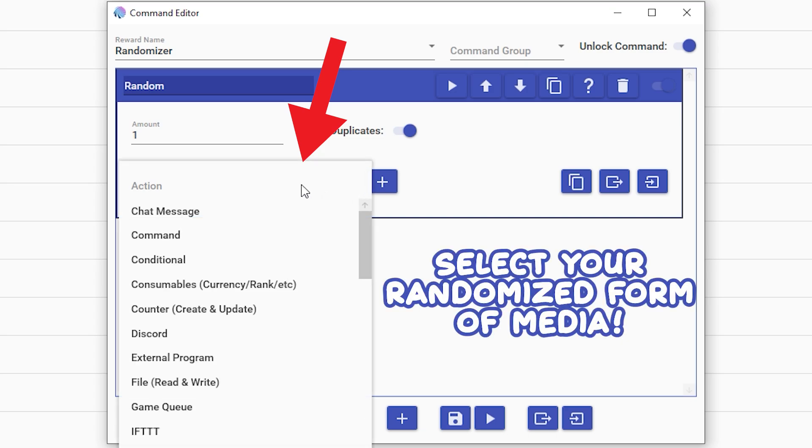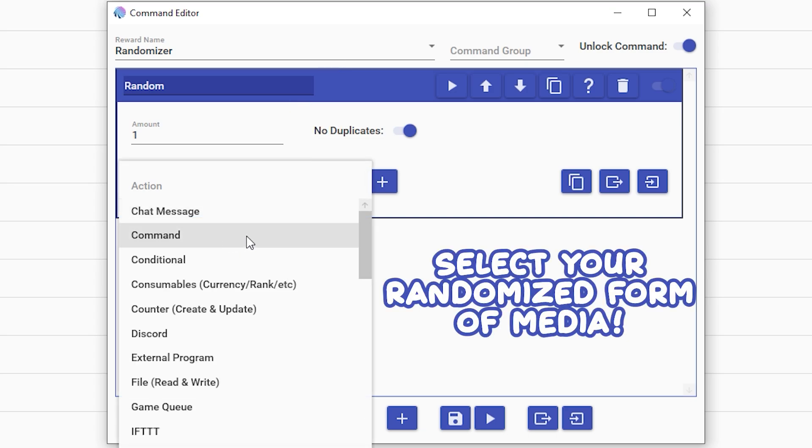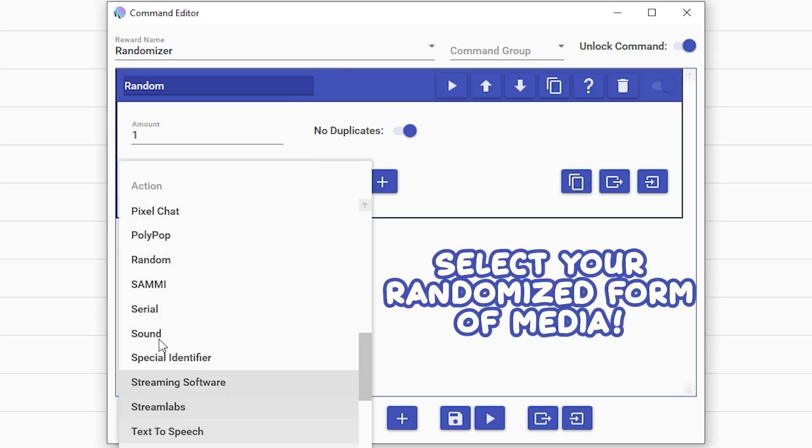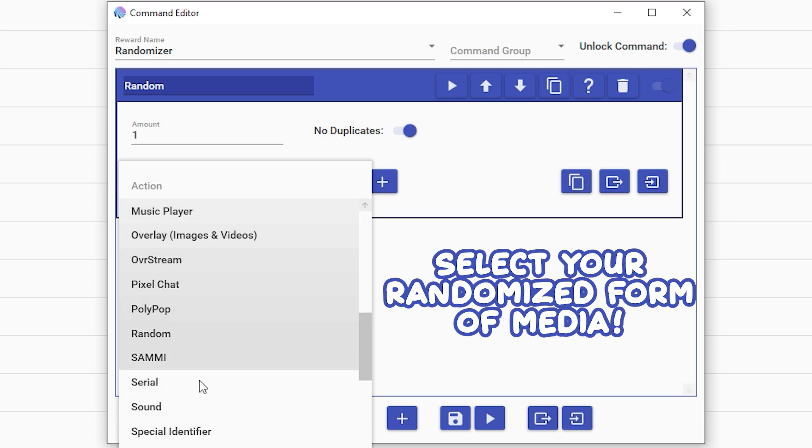So action - this is going to be what you're going to randomize. For today, we're going to do overlay, which is videos, GIFs, and images. You can also do sounds, pretty much whatever you like.